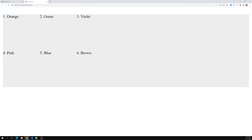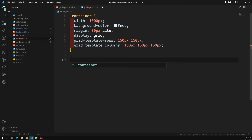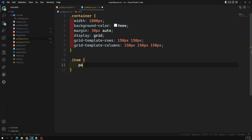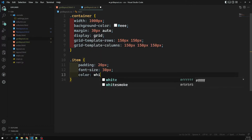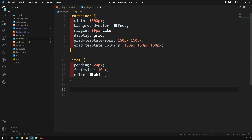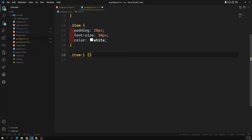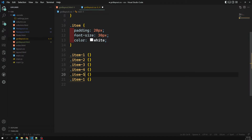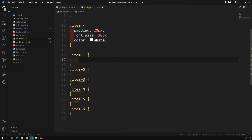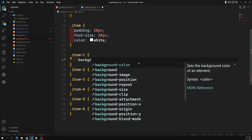Now let's fill the grid boxes with color so we can see them clearly. For the .item selector I'll add padding of 20px and font-size of 30px, with color set to white. Then I'll target each individual item from item-one through item-six to set their background colors.